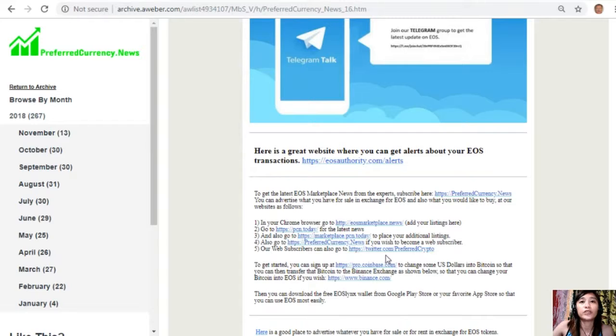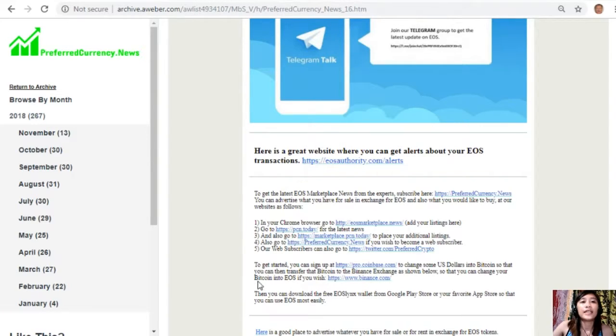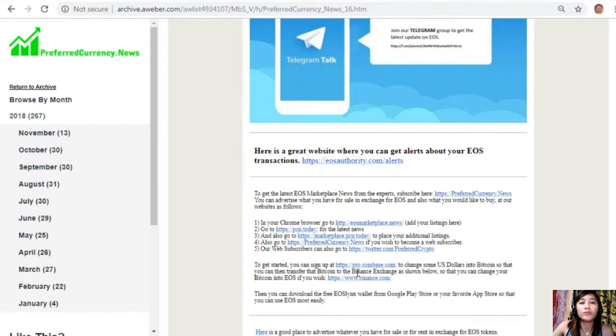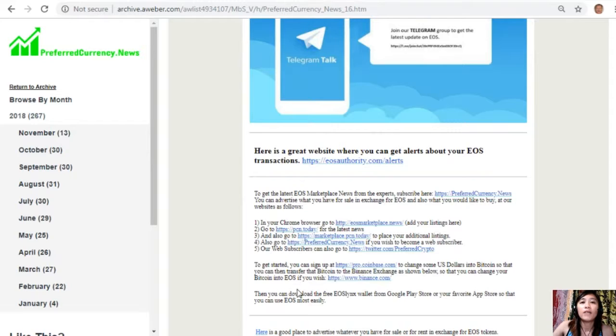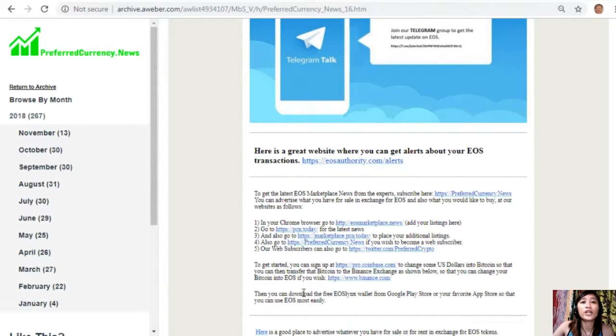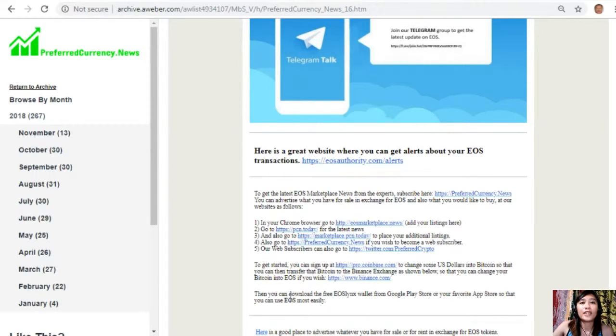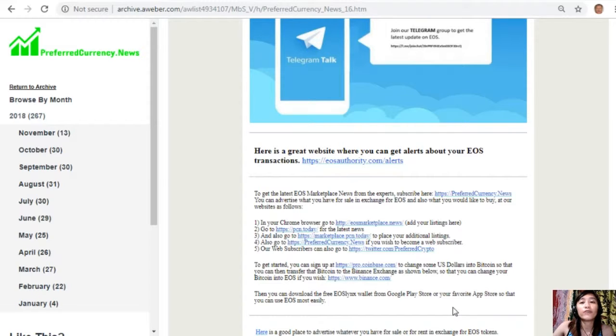If you wish to become a web subscriber, web subscribers can also go to Twitter.com/PreferredCrypto. To get started, you can sign up at Pro.Coinbase.com to change some US dollars into Bitcoin so that you can then transfer that Bitcoin to the Binance exchange by going to the website Binance.com where you can change your Bitcoin into EOS if you wish. Then you can download the free EOS Lynx wallet from Google Play Store or your favorite app store so that you can use EOS most easily.